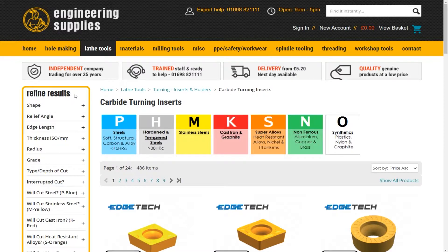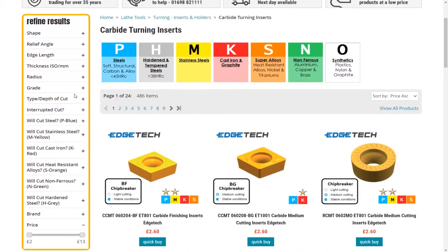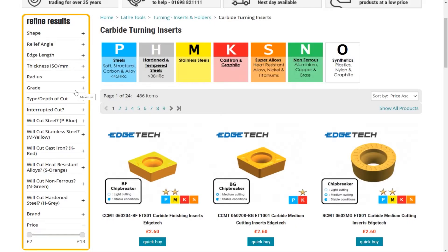In our carbide turning insert section we have advanced search functions within the refined search box on the left hand side of the page. We will explain the drop downs in order and these will help narrow down the choices of the best insert to suit your application.